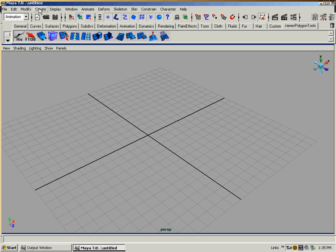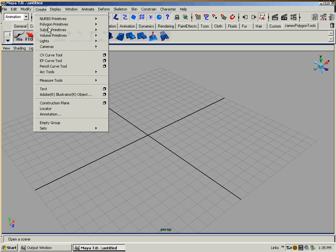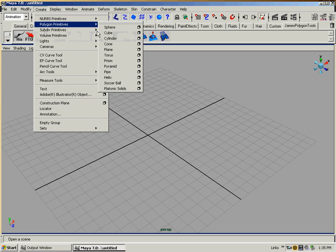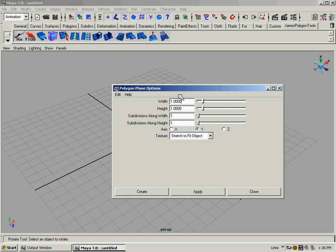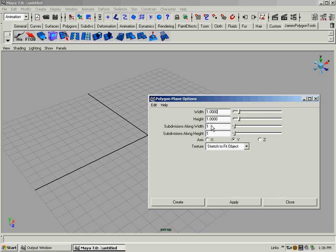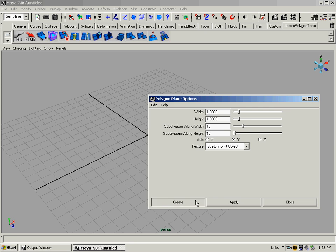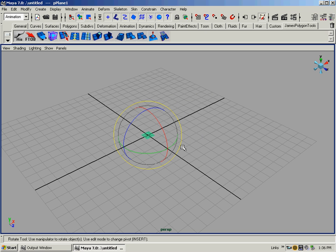What we're going to do right off the bat is go create polygon primitives, and we're going to create a plane, but we're going to go in the options box because we need to give it so many divisions. Right now, it's just one polygon by one polygon on the subdivisions along width and height. We'll make it like 10 and 10. This is just so we have 10 edges going down, 10 edges going across. It'll bend nicely.